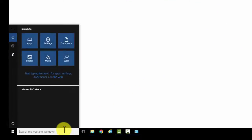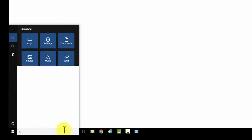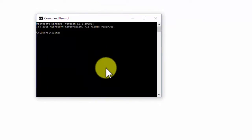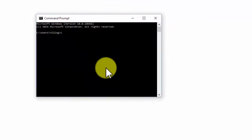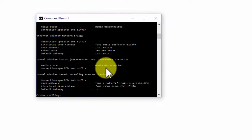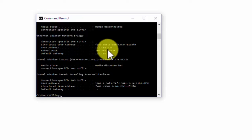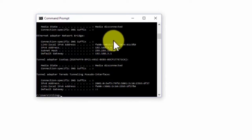For the second method, open the command prompt and type in ipconfig. This method returns the IP configuration of your computer.